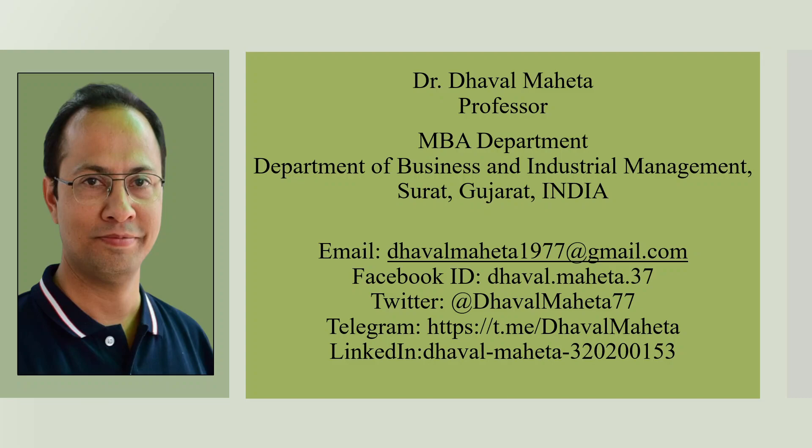Hello to all my viewers. This is Dr. Dhawal Mehta.